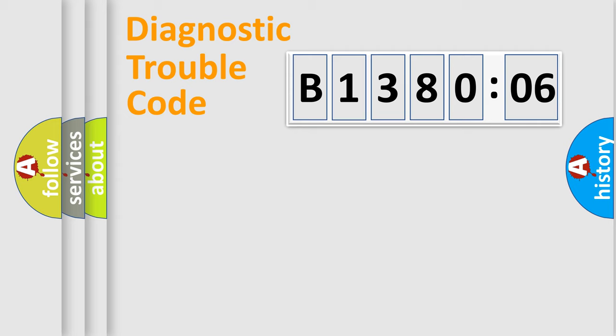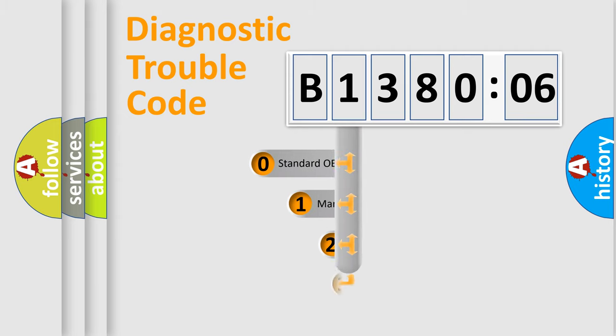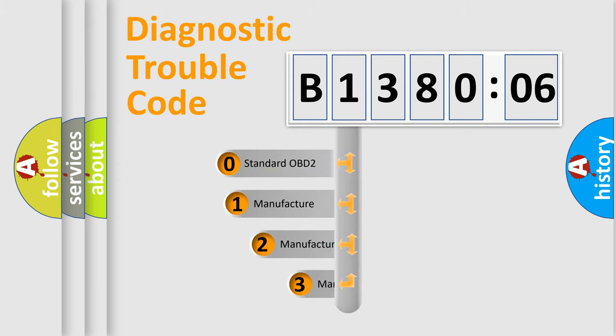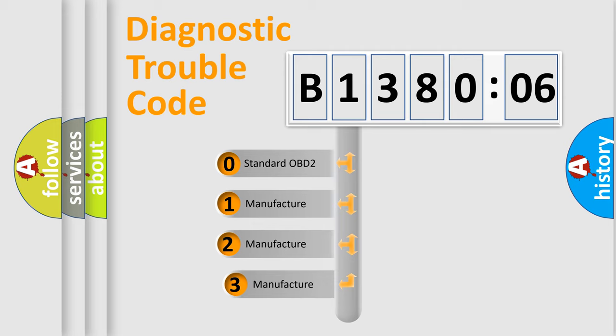Body, Chassis, Network. This distribution is defined in the first character code. If the second character is expressed as zero,